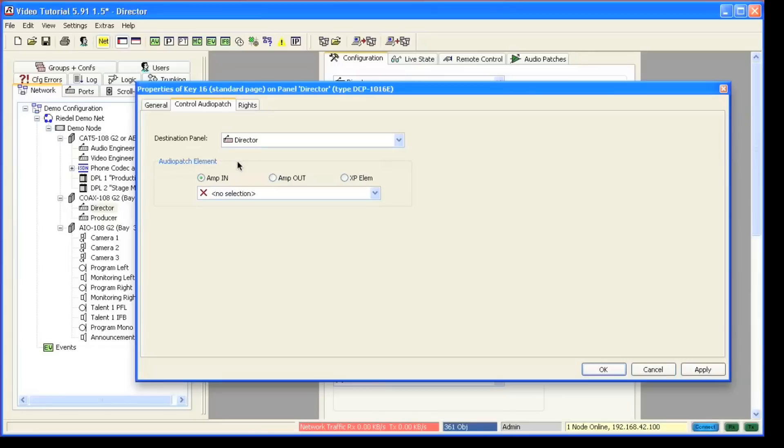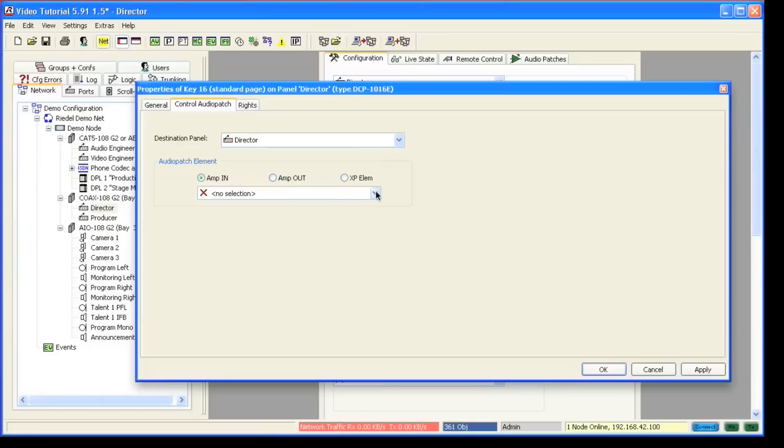Next thing you have to decide is if you want to control an amp in, amp out, or a cross point element. In this case we would choose amp in and select the amp for the panel mic.